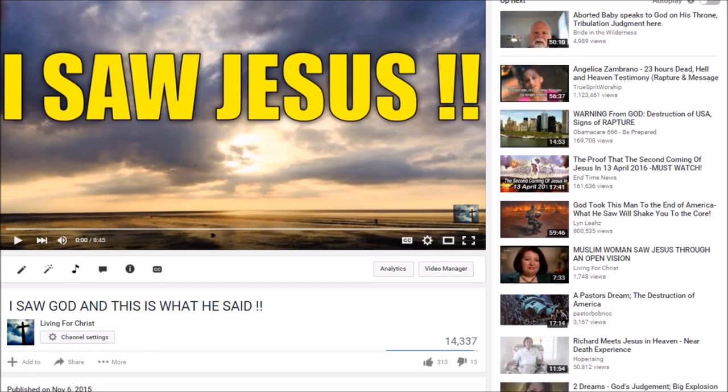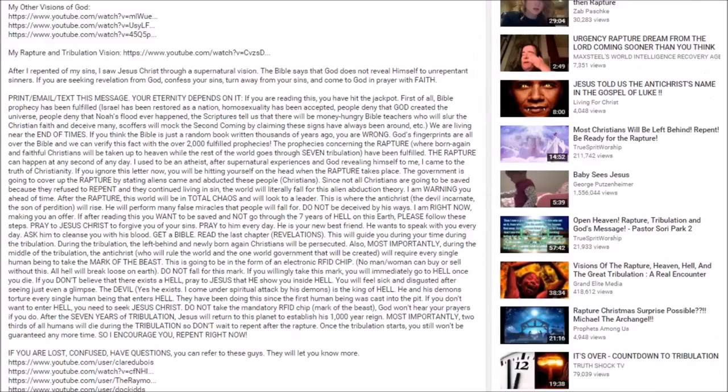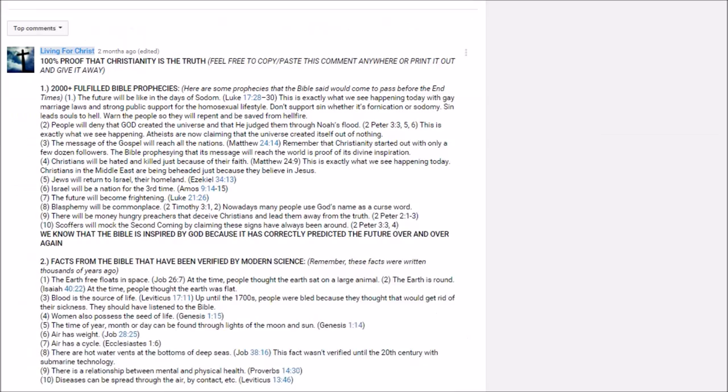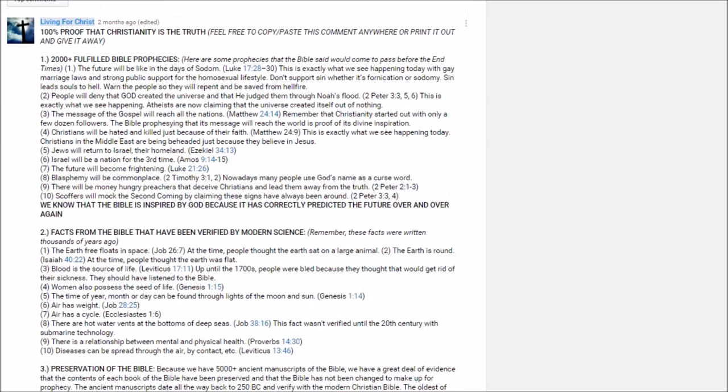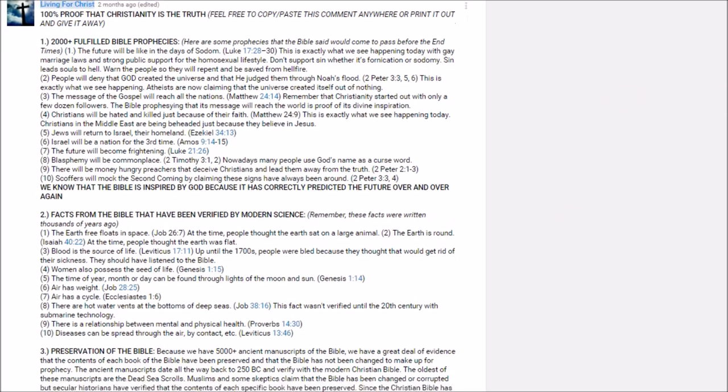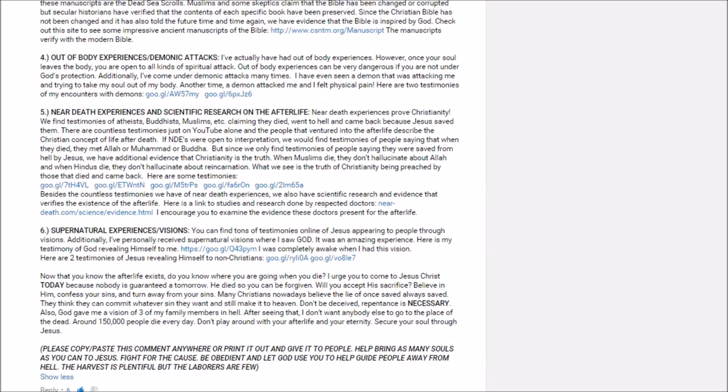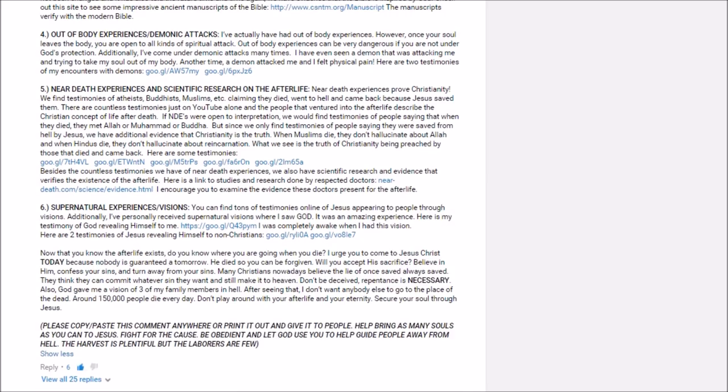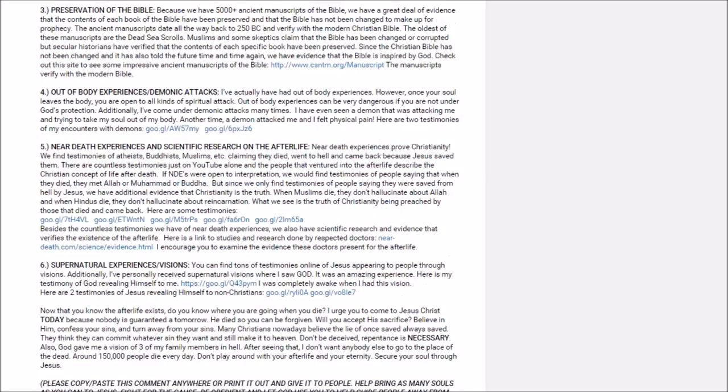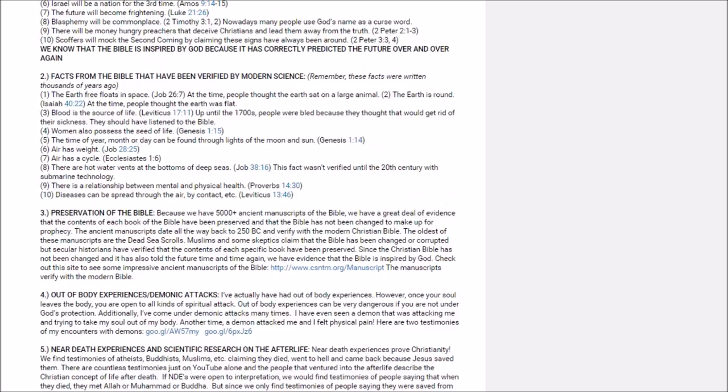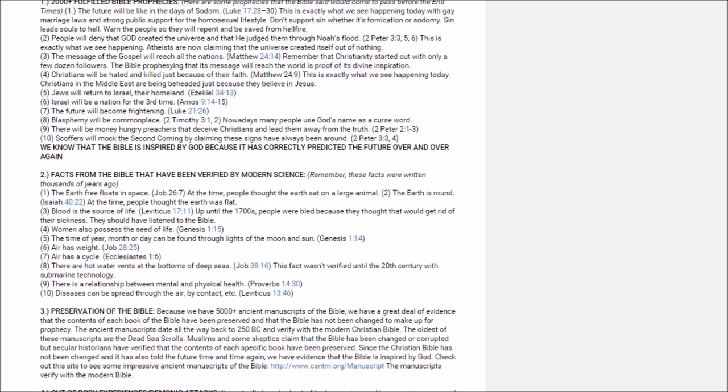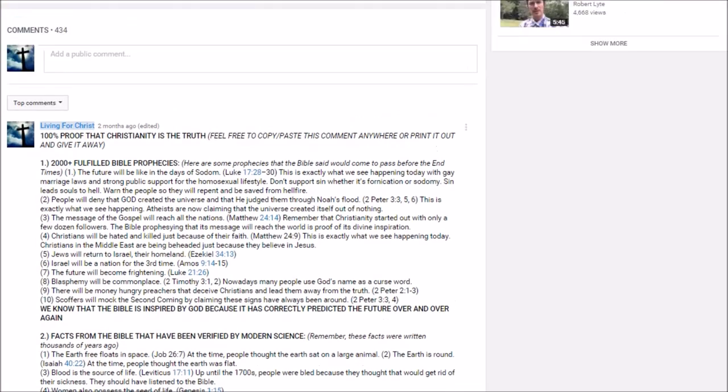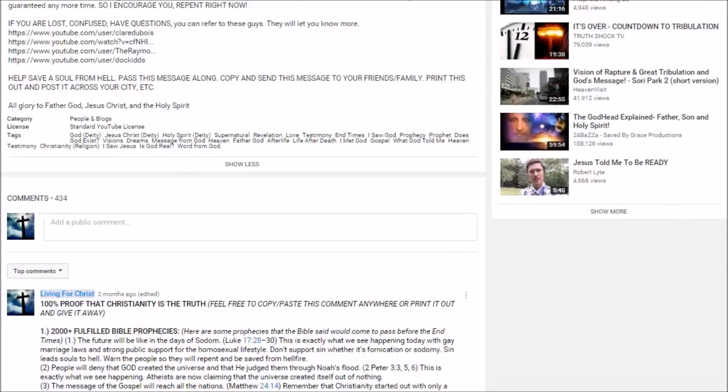But before I do, like always, I want to remind you to scroll down to the comments section of any of my videos. Because in the comments section I have a long comment with evidence for Christianity. So if you're not a Christian or if you're a skeptic, please examine the evidence I present and let me know what you think about it. If you're a Christian, I also encourage you to examine the evidence and spread it. You can print it out and give it to people or post it on social media.